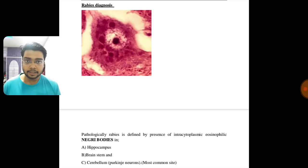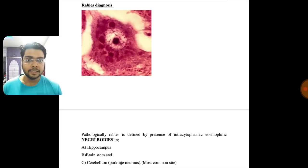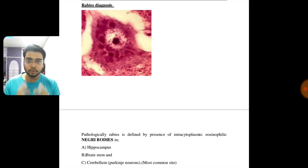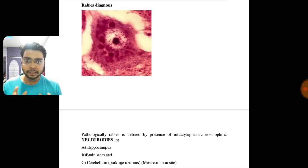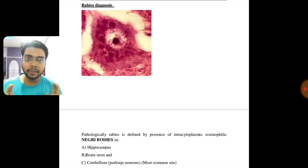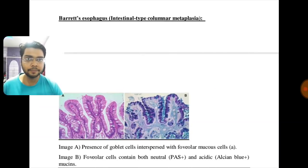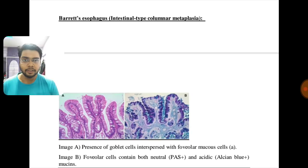This is for the diagnosis of rabies — the Negri bodies. Negri bodies are seen in the hippocampus, brain stem, and cerebellum, specifically in the Purkinje neurons. The most common site is the cerebellum, as was asked in the West Bengal PG exam. This picture is of rabies Negri bodies.